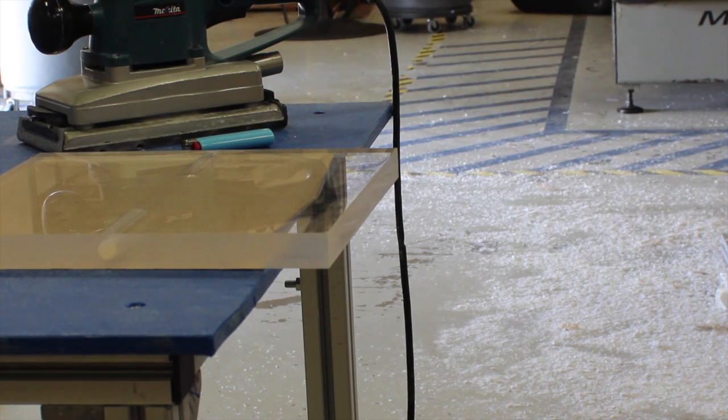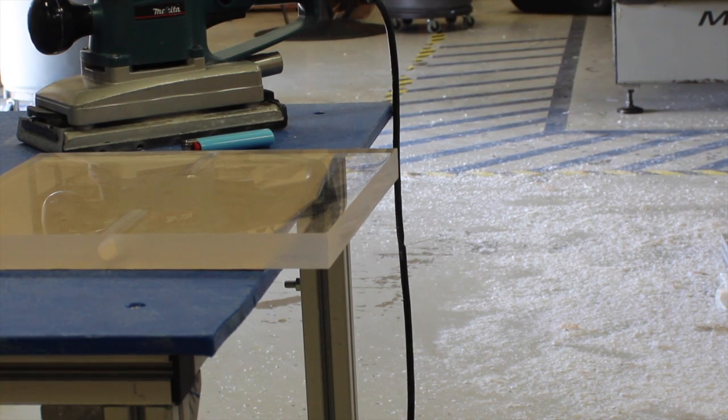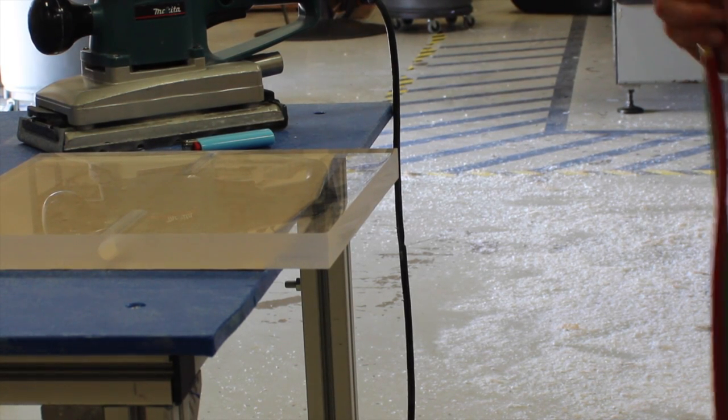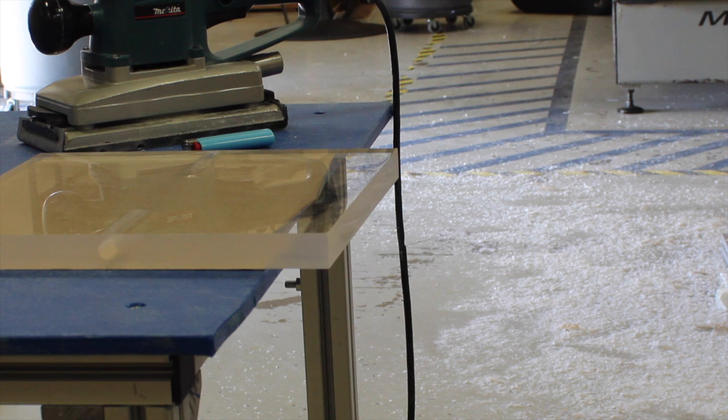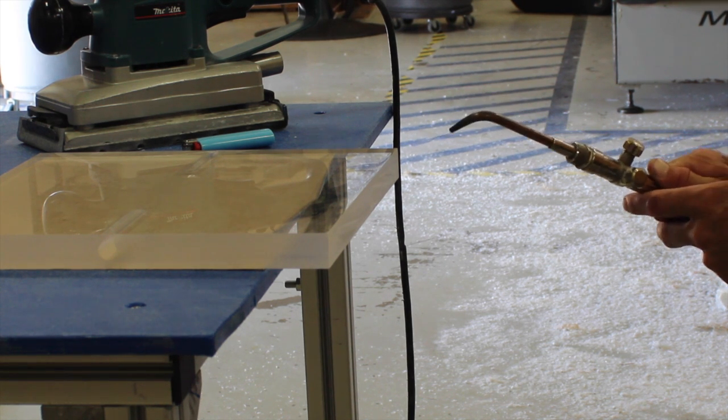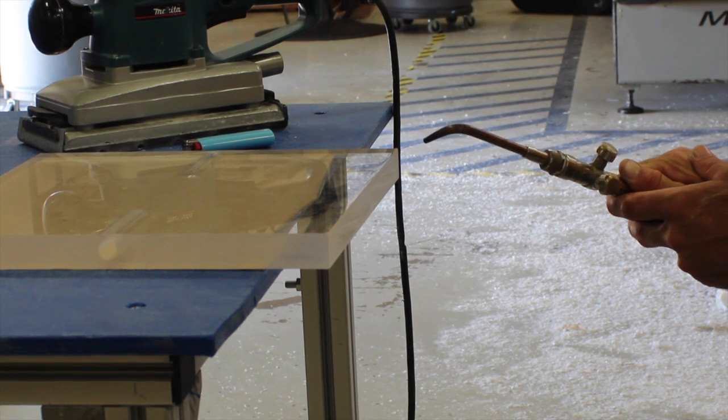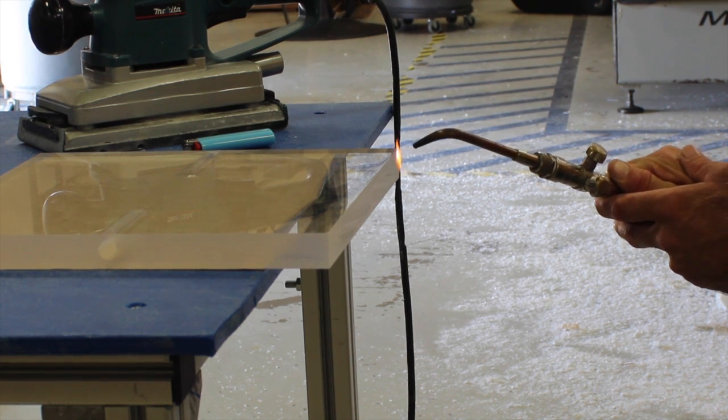Again, make sure you're really happy with your edge. Once you flame polish, you cannot go back and do any of the edge prepping methods that we showed you today.